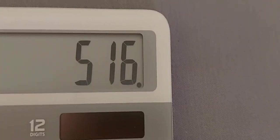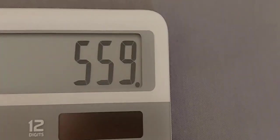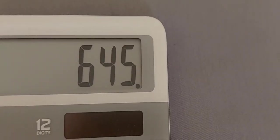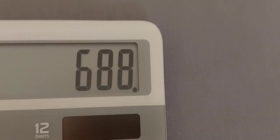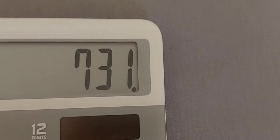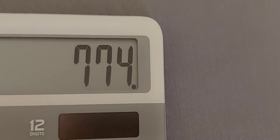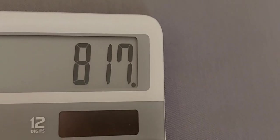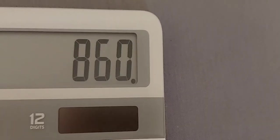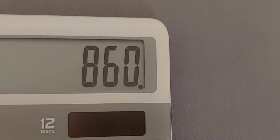473, 516, 559, 602, 645, 688, 731, 774, 877, 860.